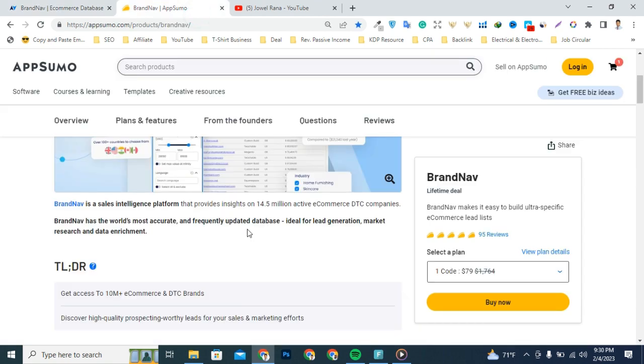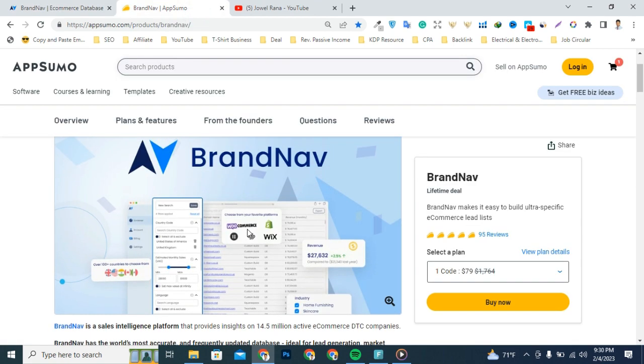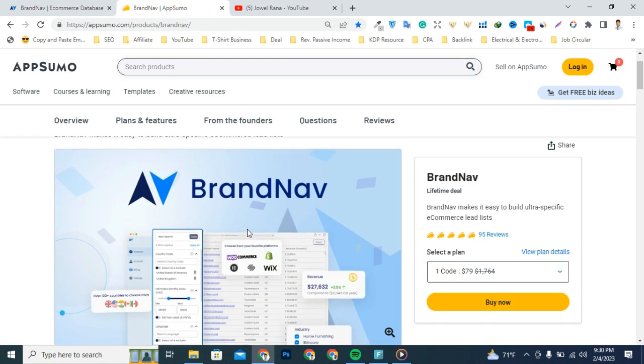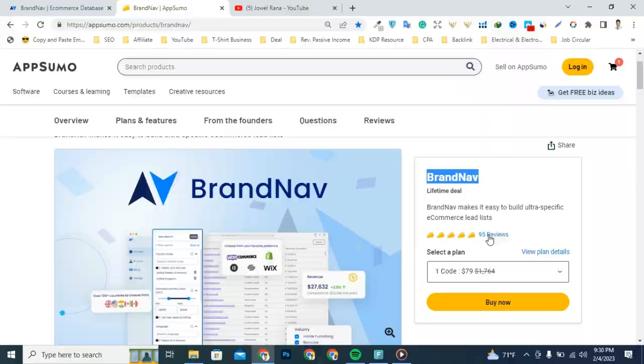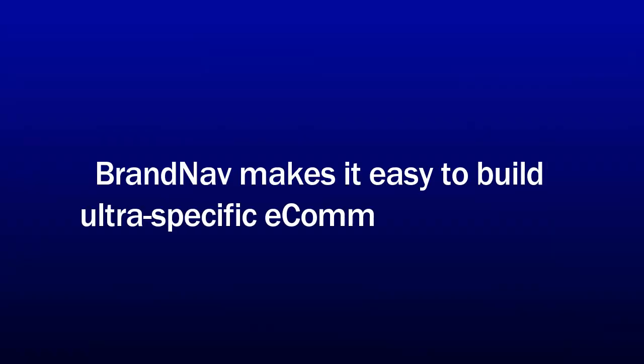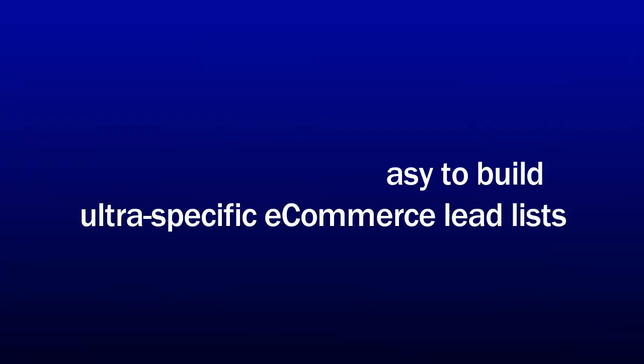Hey what's happening guys, this is Rana again, welcome to another AppSumo review video. Today I'm excited to tell you about BrandNav, a tool that is the hot product on AppSumo. This tool is going to rock and customers love it because they're already getting positive reviews. BrandNav makes it easy to build highly specific e-commerce lead lists.